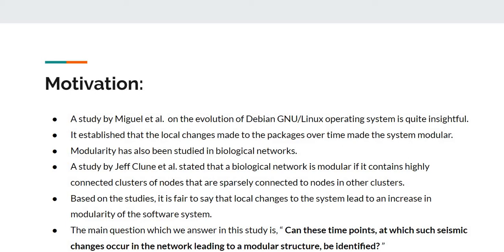A study by Miguel et al. on the evolution of Debian GNU and Linux operating system is quite insightful. A study by Jeff Clune et al. stated that a biological network is modular if it contains highly connected clusters of nodes that are sparsely connected to nodes in other clusters.